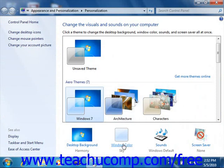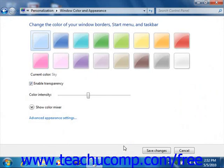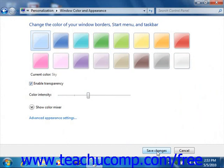You can click the Window Color hyperlink, or the Window Color and Appearance hyperlink as it's called in Windows Vista, in order to select a color scheme to use for Windows. If your PC is capable of enabling transparency, you can also check the Enable Transparency hyperlink to enable transparent window display. You can also use the Color Intensity slider to set the intensity of the selected color. When you're finished, click the Save Changes button, or the OK button as it's called in Windows Vista, to apply the changes to the color scheme.